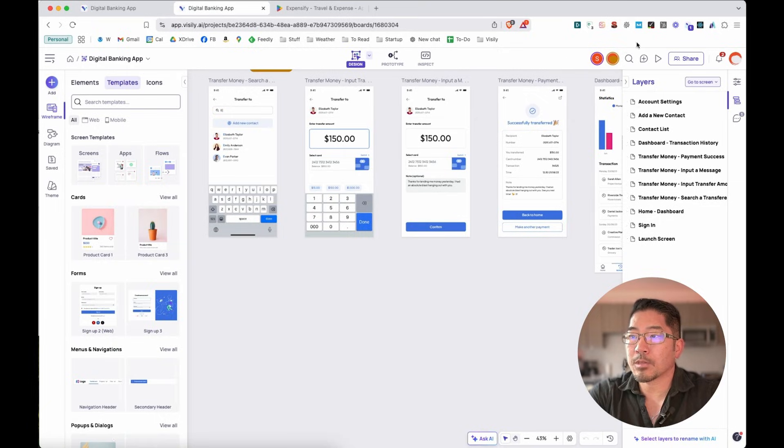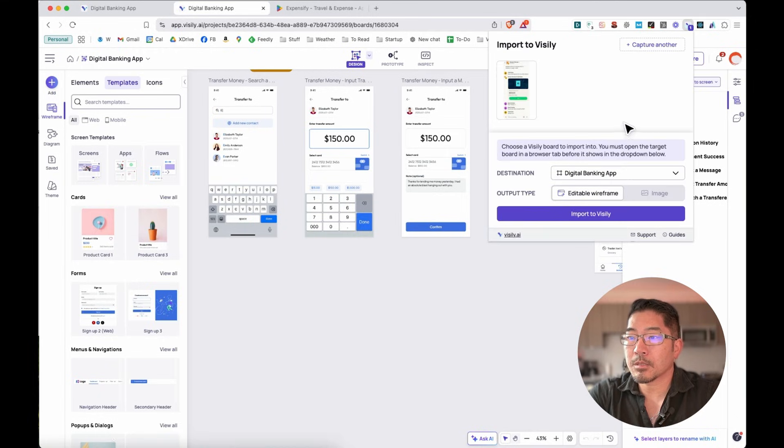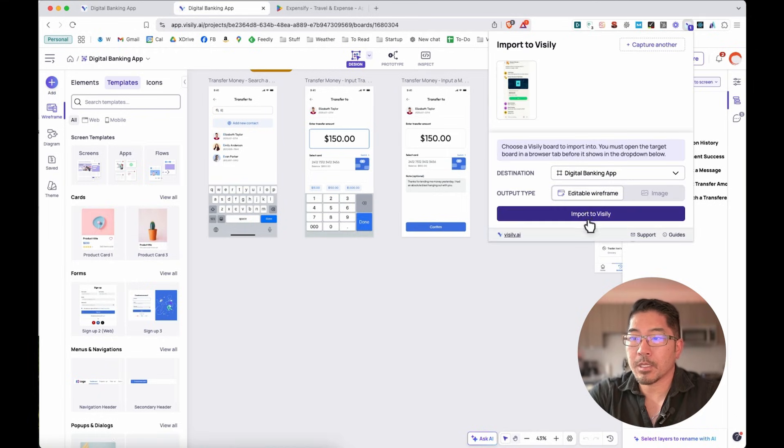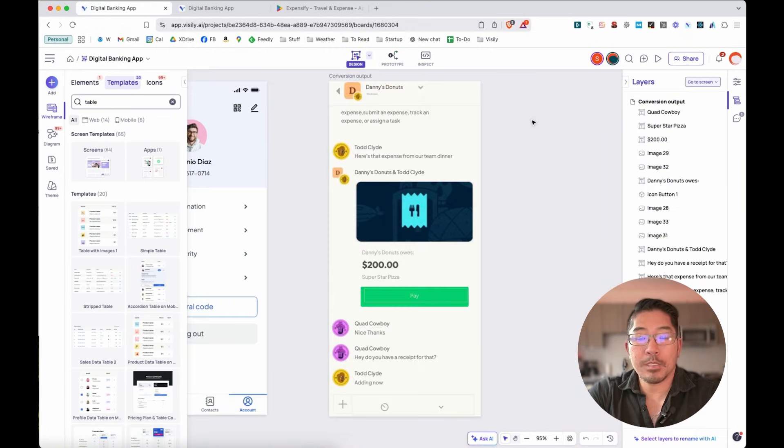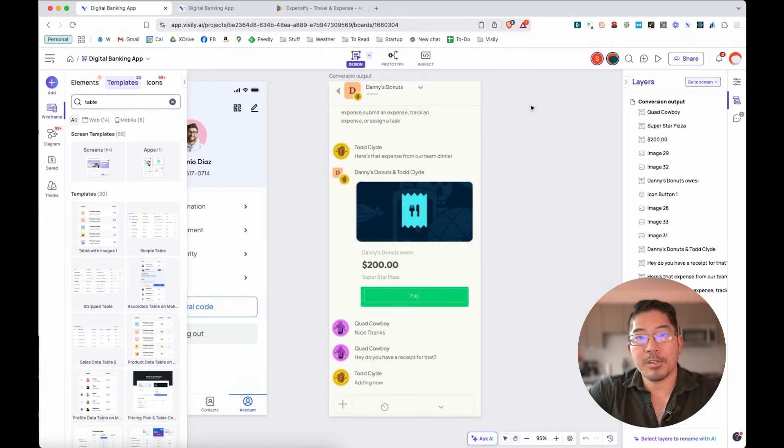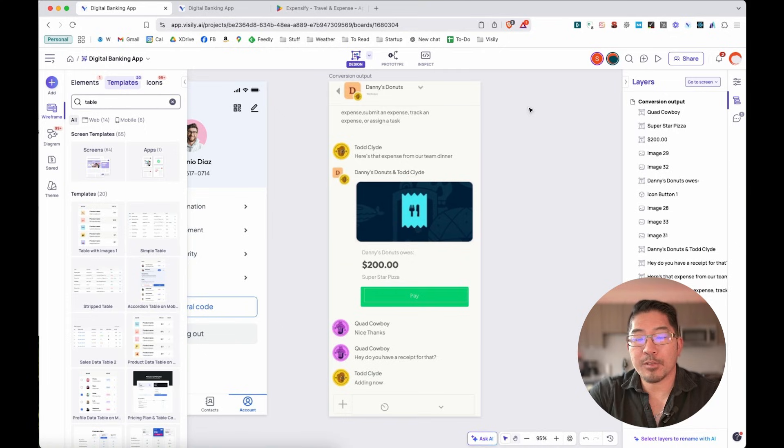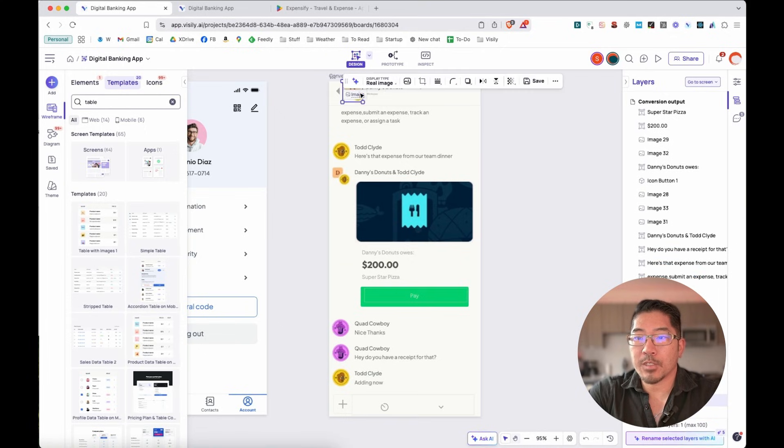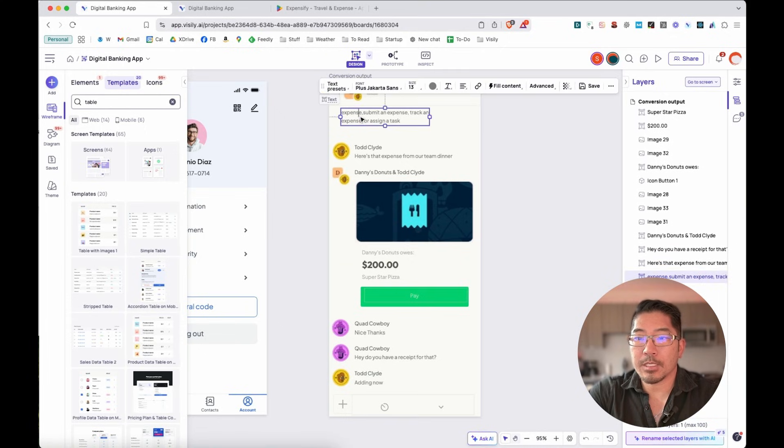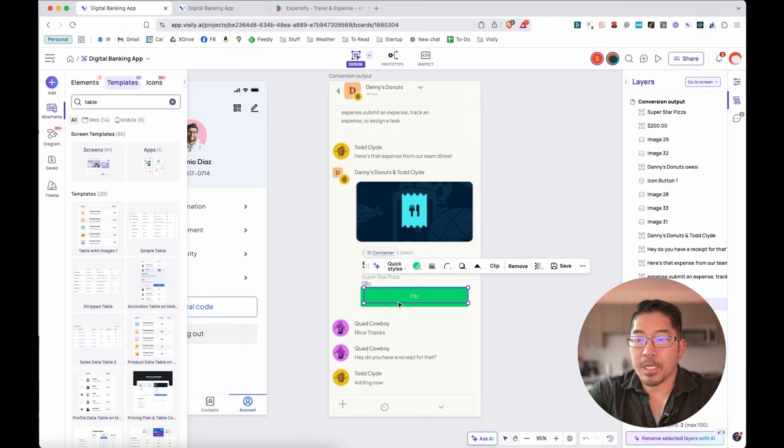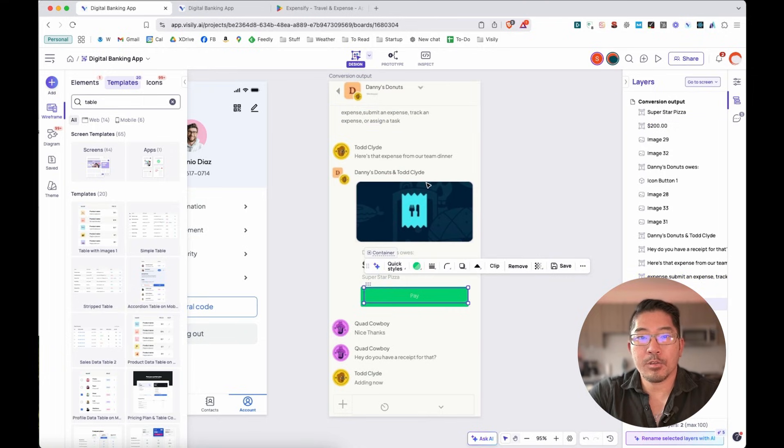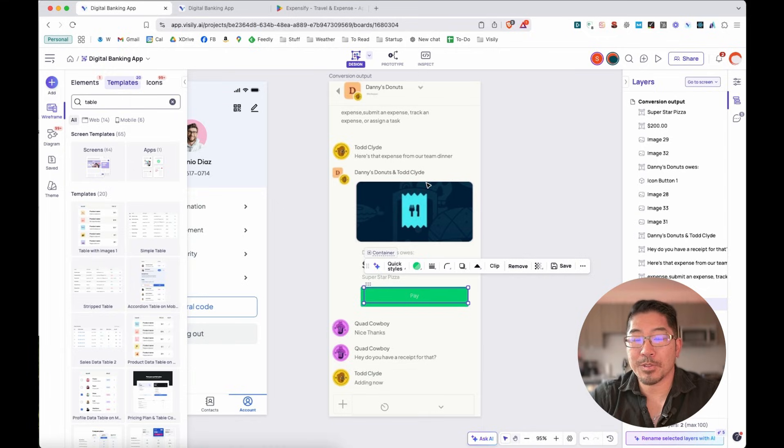And then back within our board, we're going to turn this into an editable wireframe and import it into Visily. And as we can see, Visily has done a pretty great job of creating design elements out of that screenshot. We've got individual elements, text, and layout and buttons that we can easily customize into our existing application. So that's pretty cool.